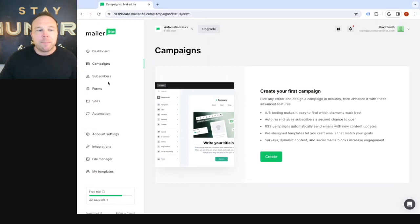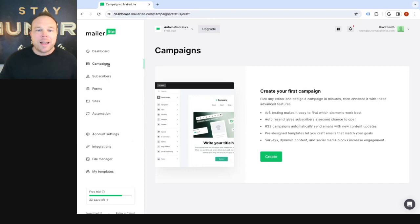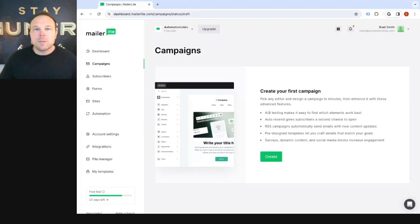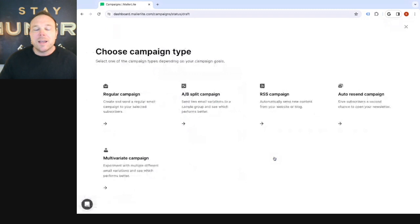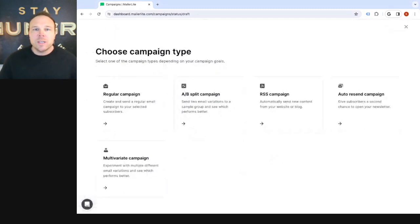So how it works here is once you log in, you're gonna look for campaigns. Now, once you're in campaigns, if you have a new account, it's gonna be blank just like this. But if you've already set up an account before, you'll probably have some old ones there. Now, what you wanna do is go ahead and hit create. Now, they give you different options. Which options should you choose?